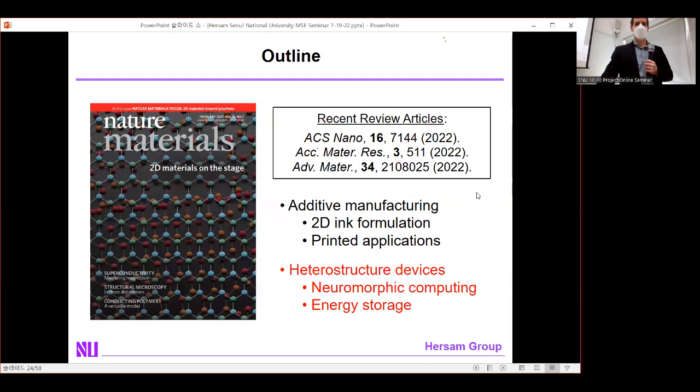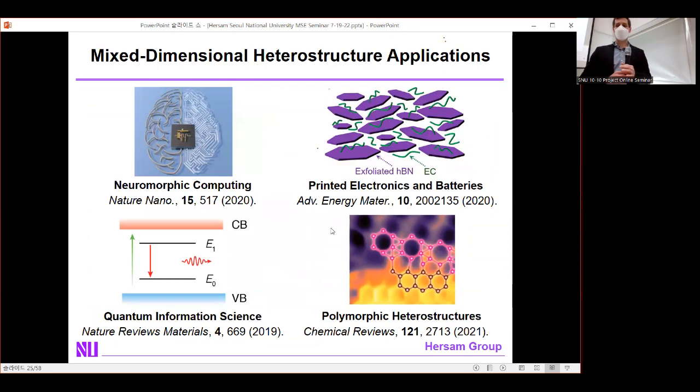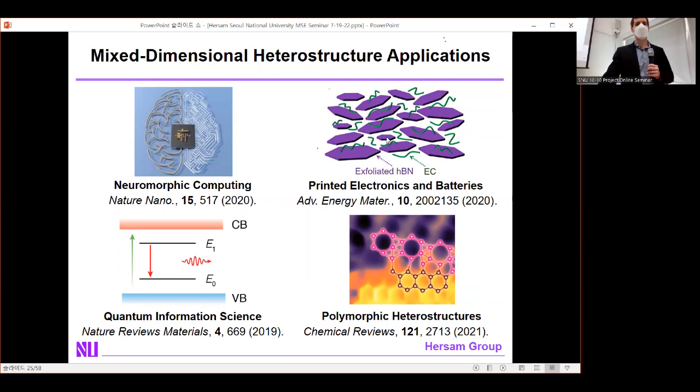Now let me move on to our efforts in the realm of heterostructures. In the area of mixed-dimensional heterostructures, we have ongoing efforts in neuromorphic computing, printed electronics, and batteries. I'll discuss neuromorphic computing and energy storage in detail today. For those interested, review articles cover our emerging work in quantum information sciences and polymorphic heterostructures.